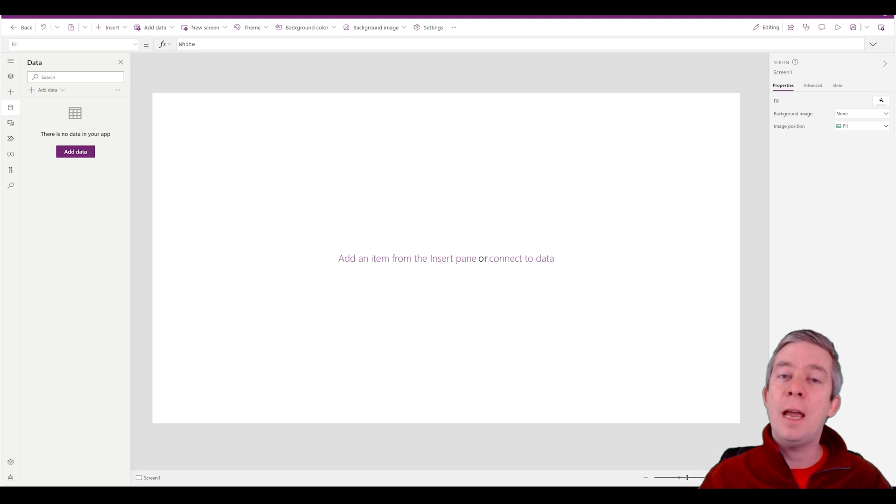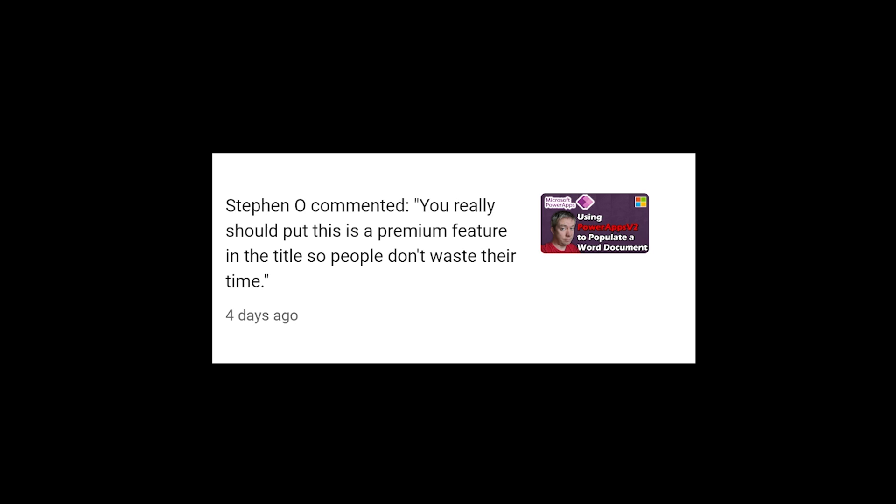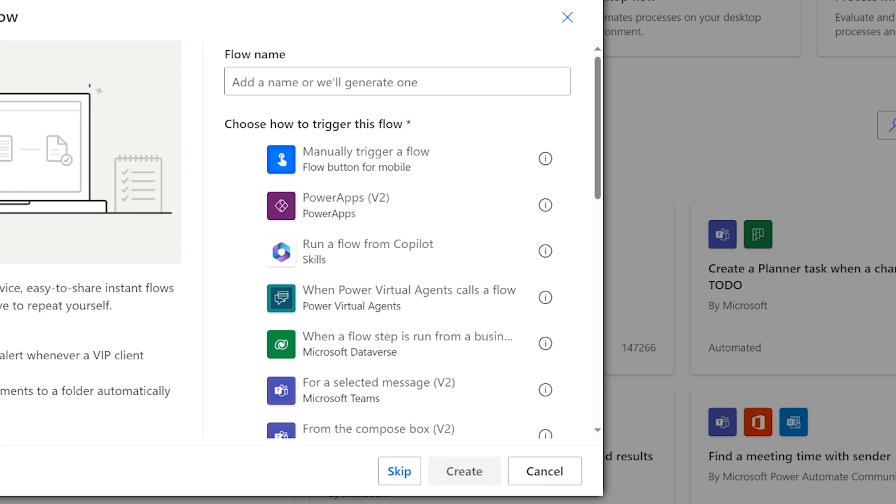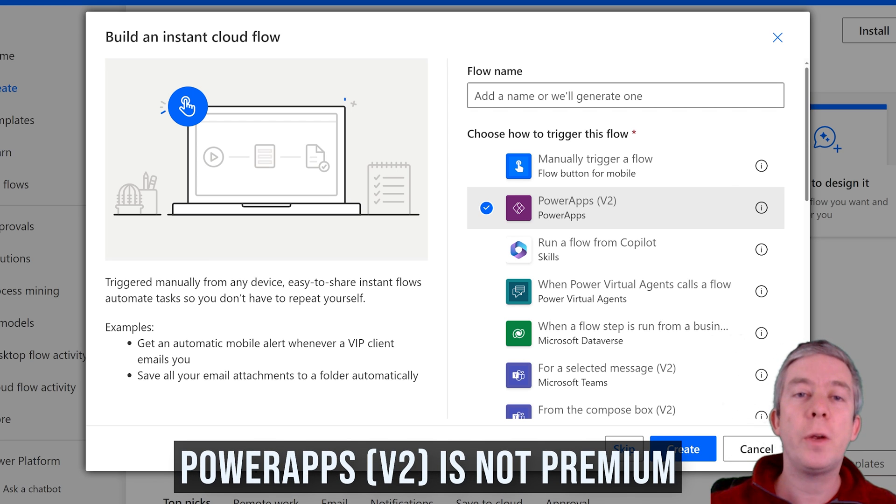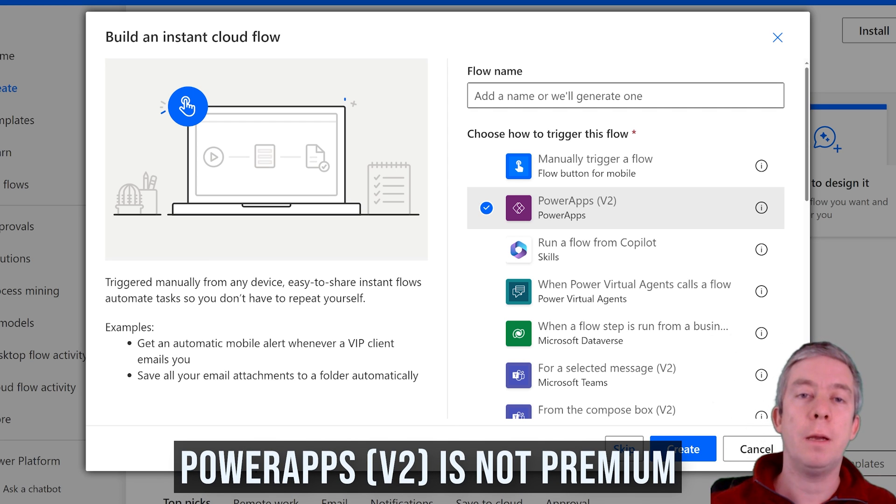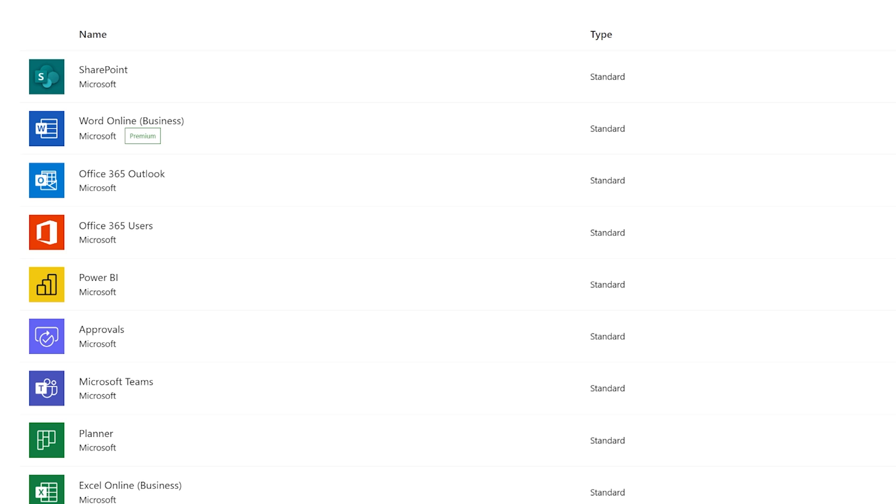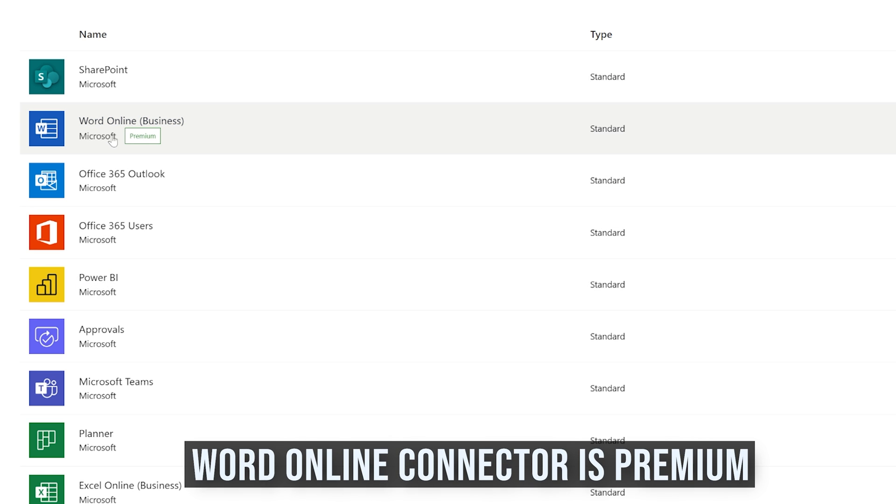So we populated a Word template through Power Apps. Now one comment came in and said you should really put this as a premium feature in the title. The title of the last video was more about the Power Apps V2 trigger and that V2 trigger is not premium. The reason the last video was using premium capacity was not the Power Apps V2 trigger. It was the Word Online Business Connector.